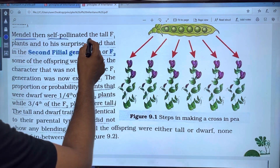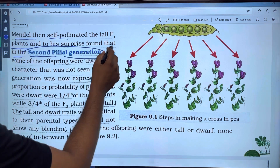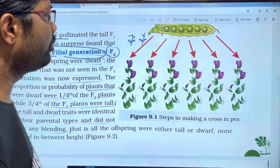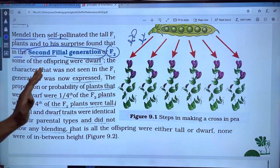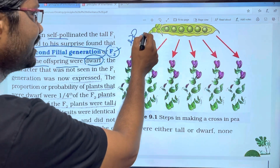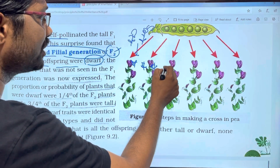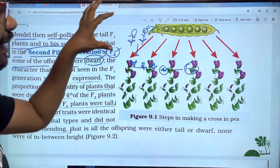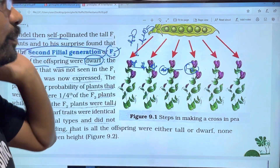Mendel then self-pollinated the tall F1 plants. And to his surprise, he found that in the second filial generation — the F2 generation — when F1 generation flowers are self-pollinated, both tall plants and dwarf plants are produced in the F2 generation.